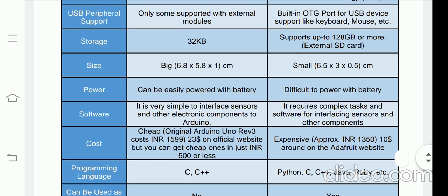Regarding size, Arduino has a bigger size whereas the Raspberry Pi has a smaller size. For power, you can easily connect Arduino to a battery — with the help of a battery, you can start your Arduino kit. In the case of Raspberry Pi, you require a power supply, and it is very difficult to run the Raspberry Pi on battery alone. Arduino can easily work with batteries.